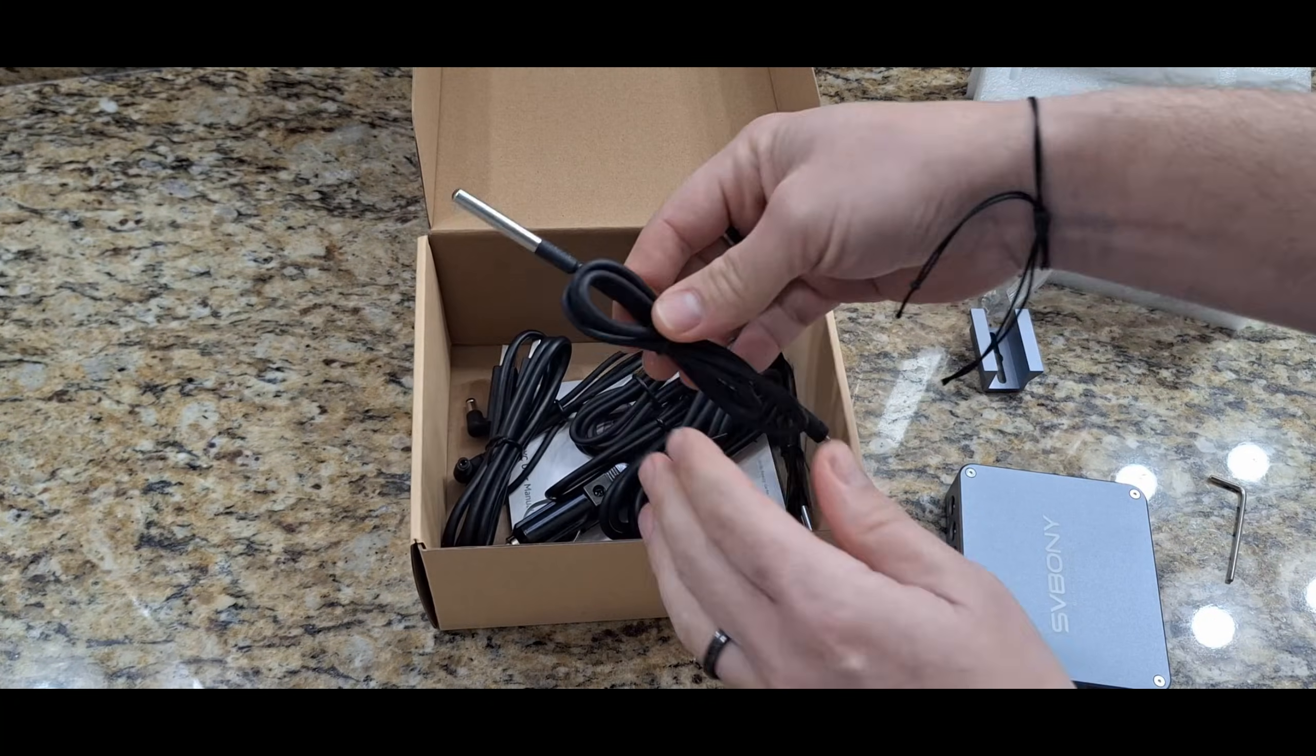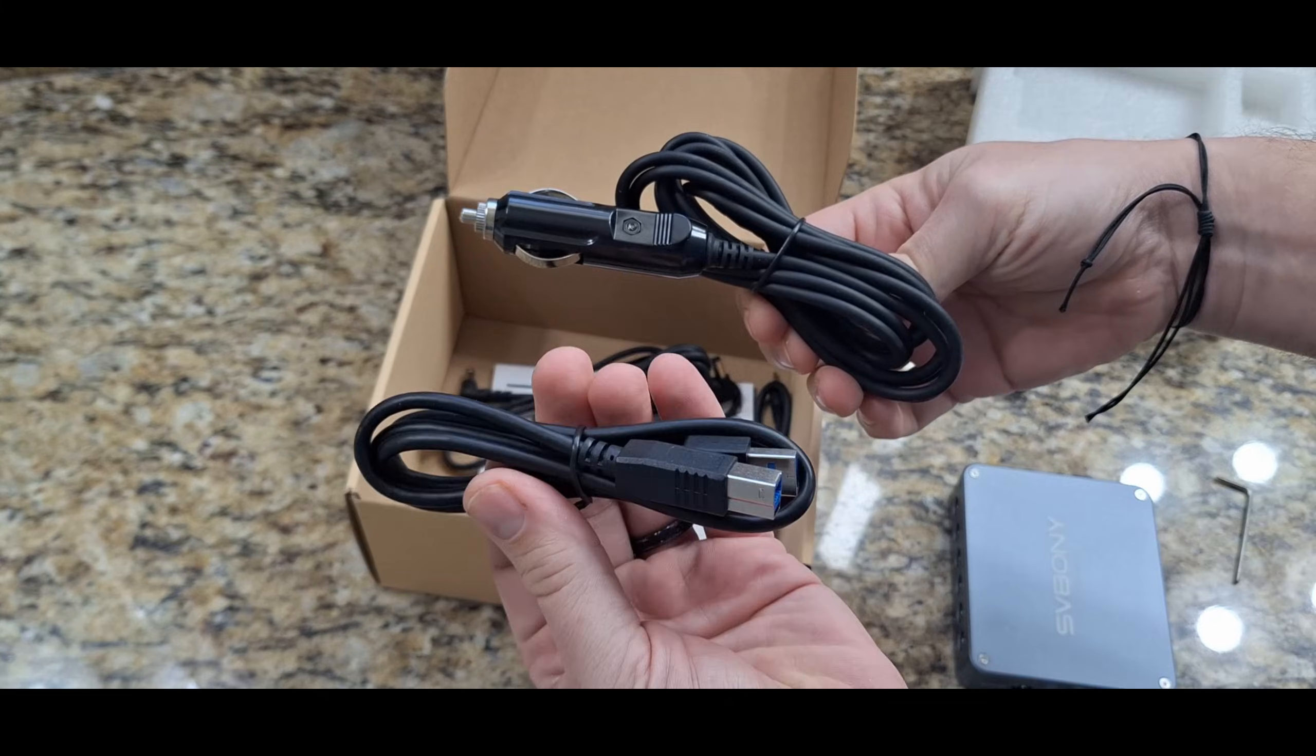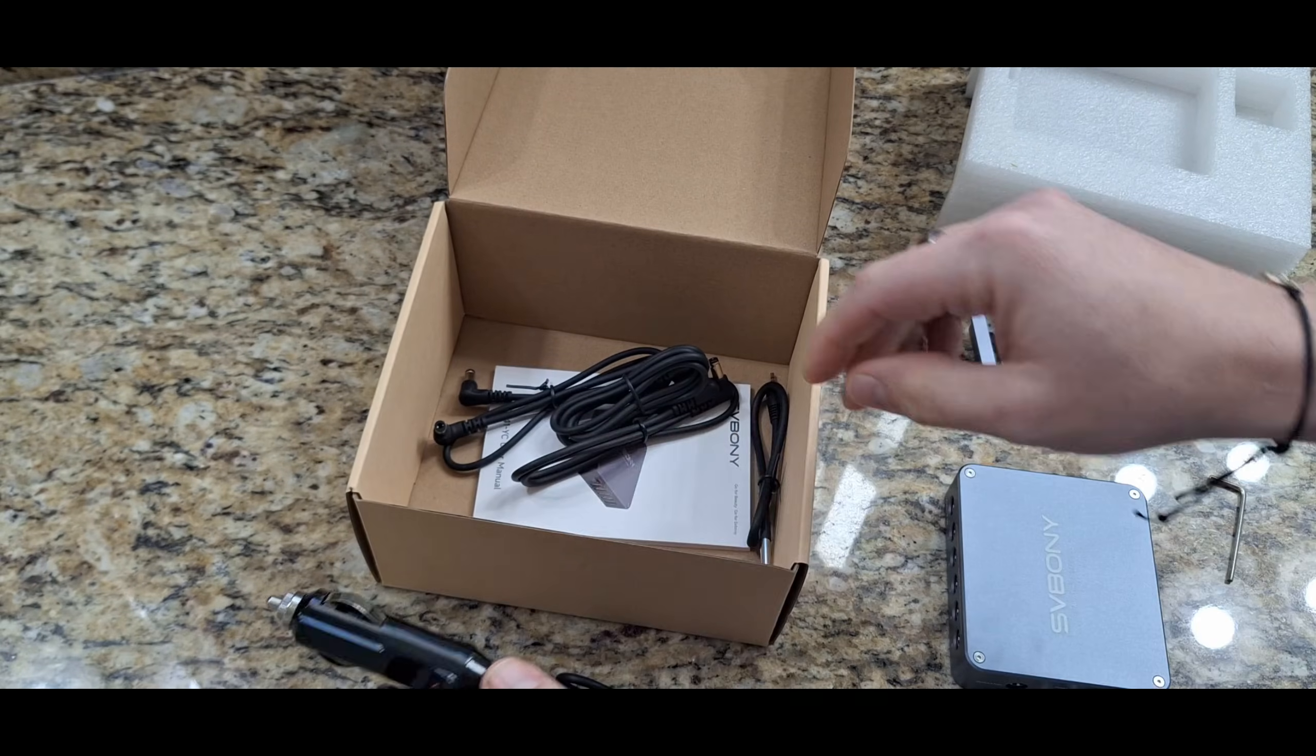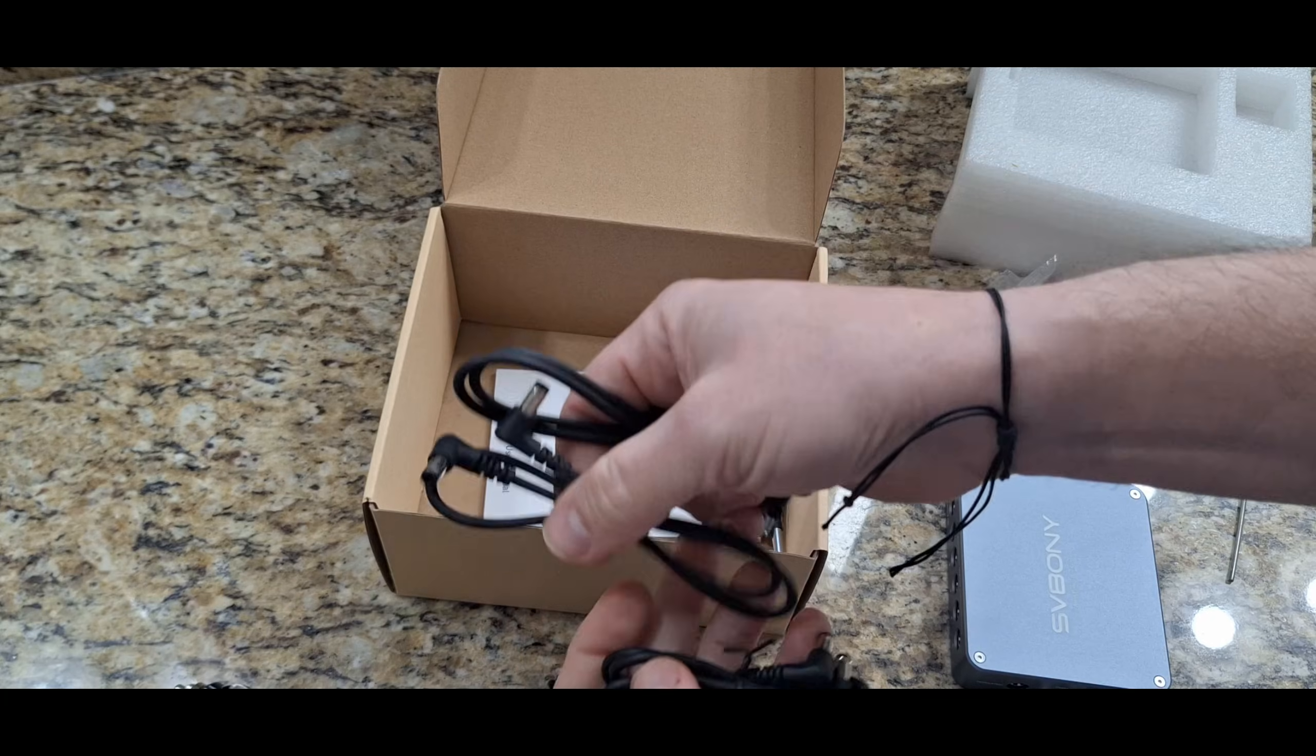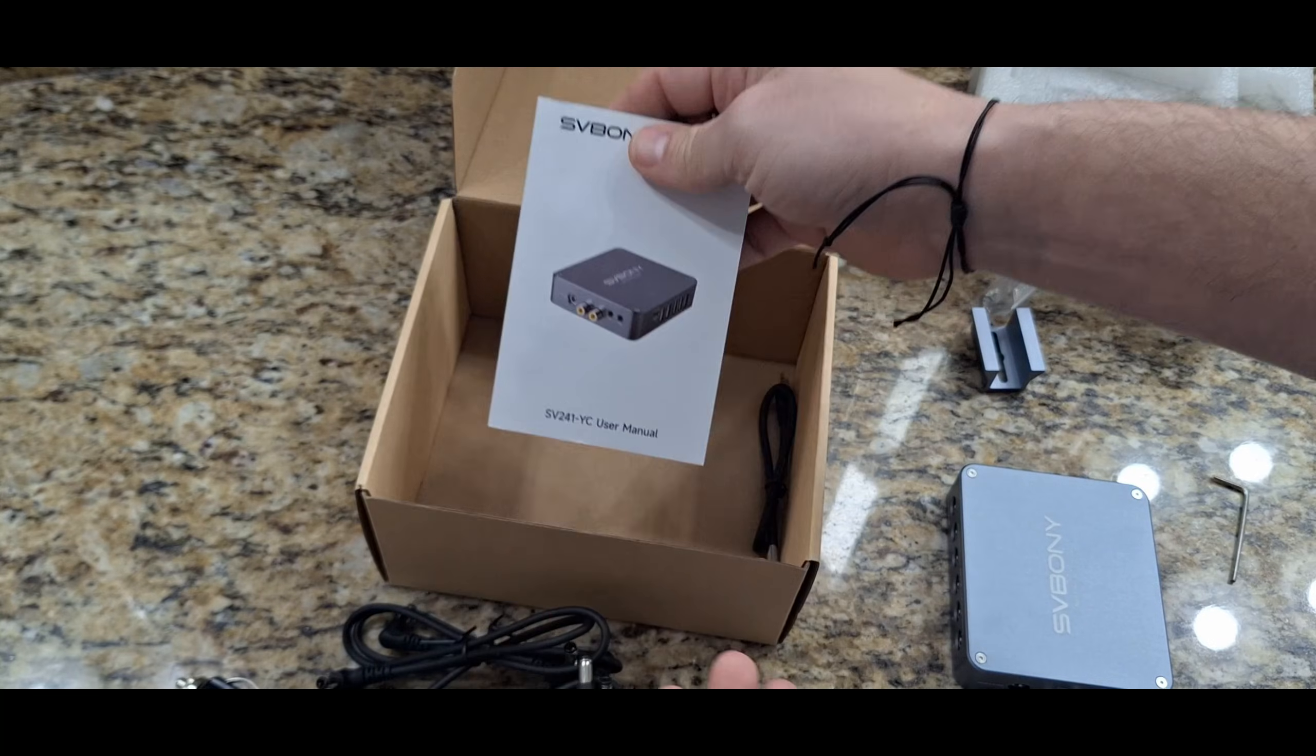And in the bottom we have the external temperature probe, the computer USB interface, DC power, but I'm going to use my actual DC power for that. I've got some extra power cables here and a quick user manual.